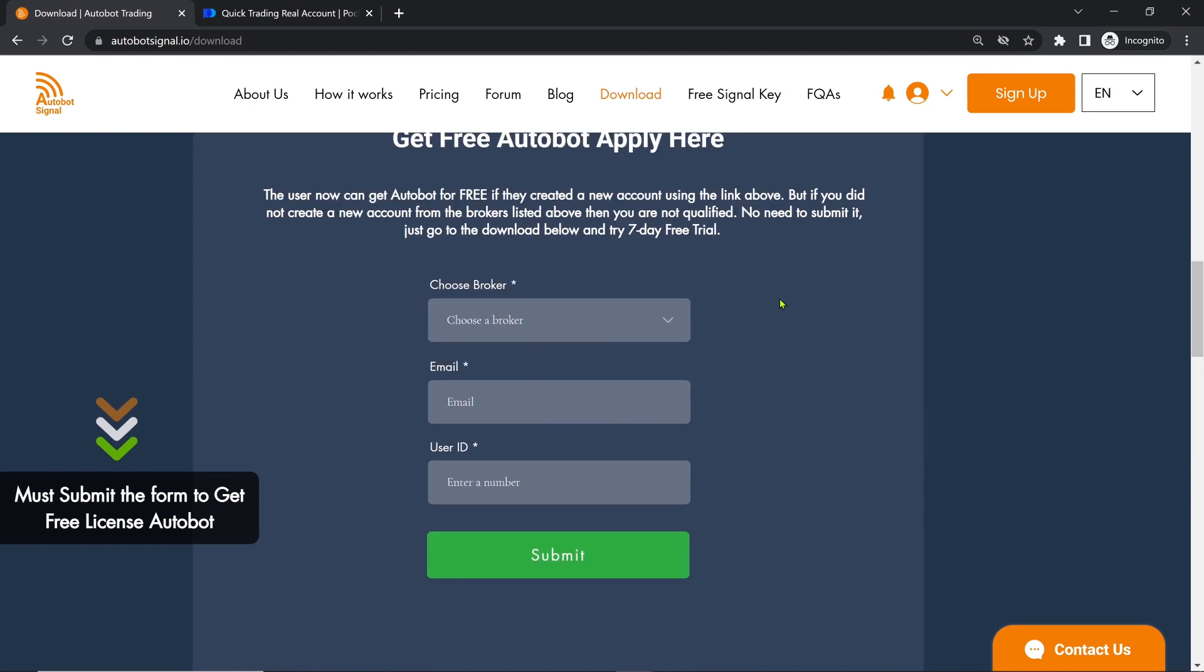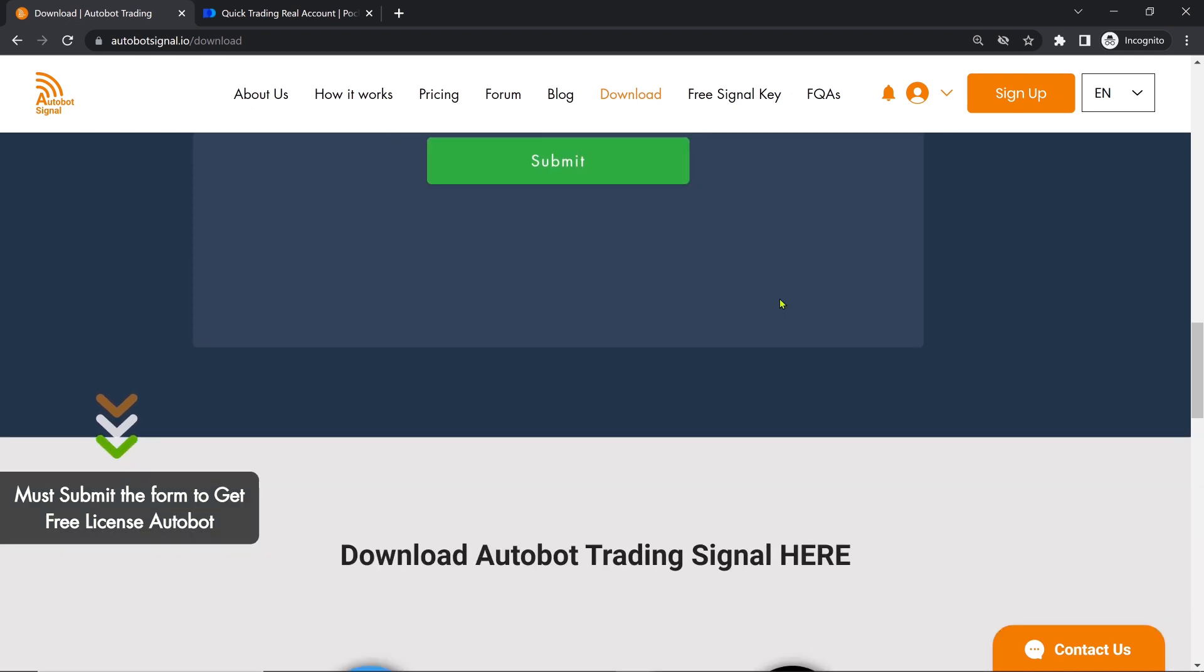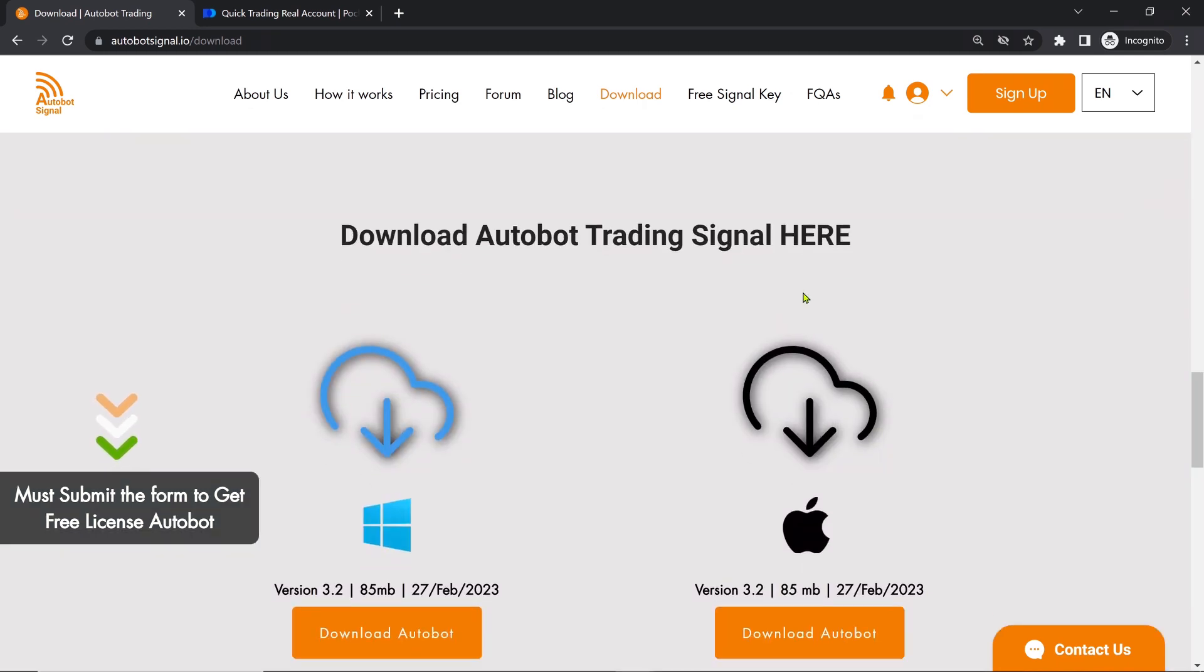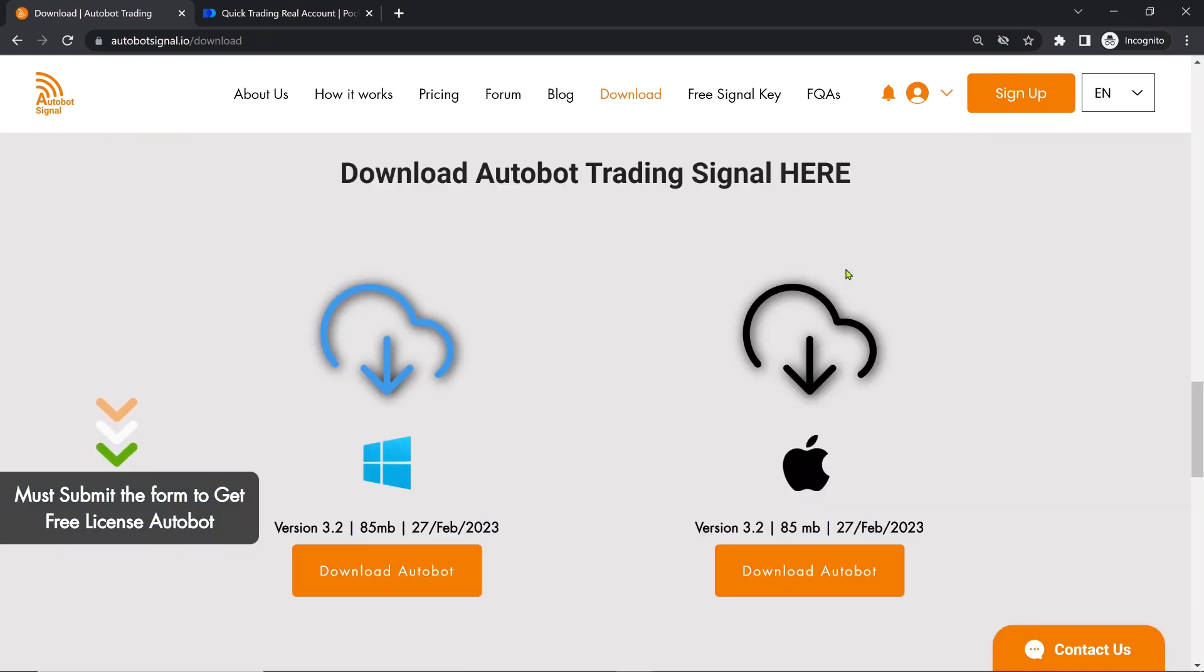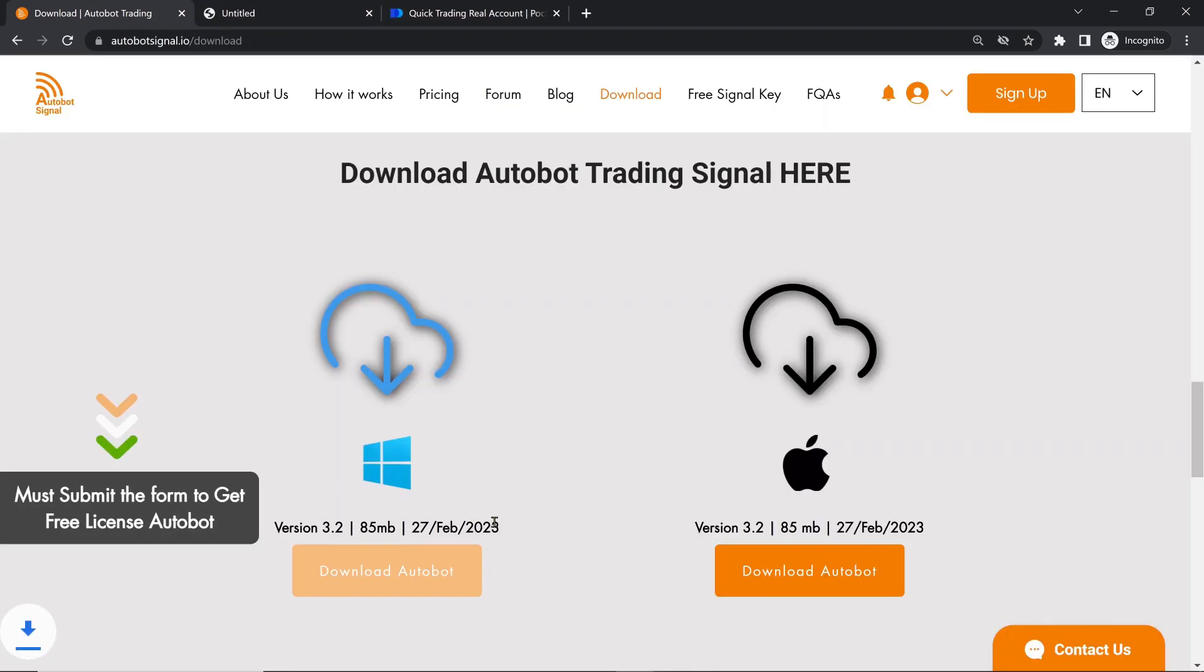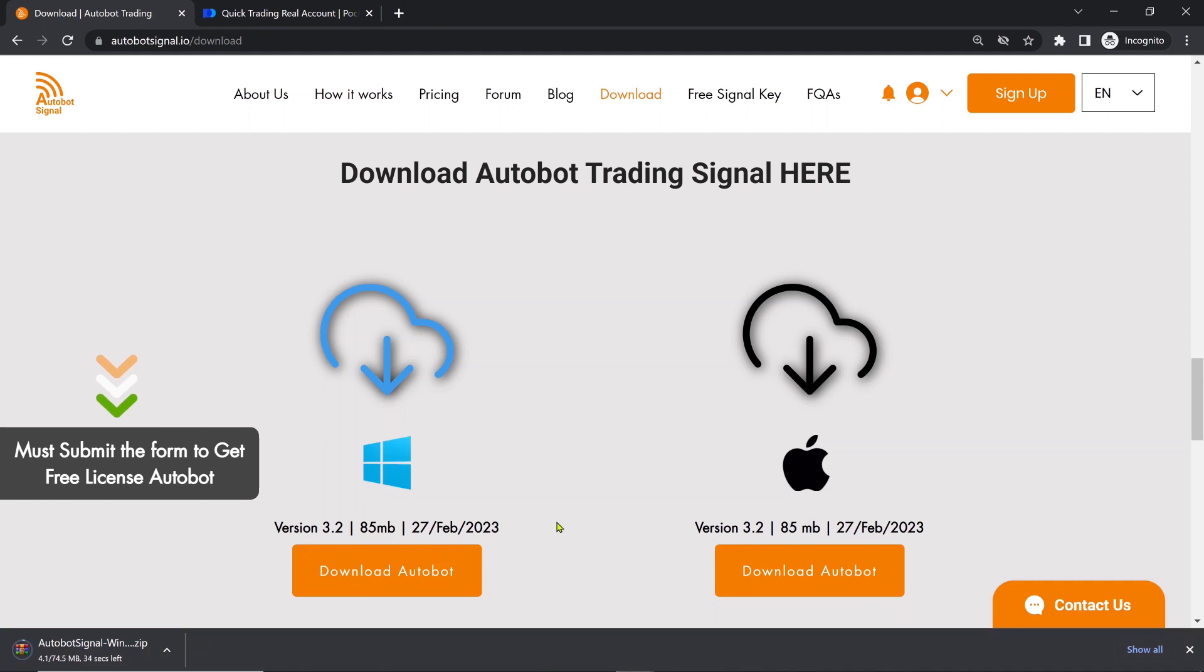Next, scroll down to download the Autobot Signal software for Windows or Mac, depending on your computer. If you are using Windows, click on the Download Autobot button for Windows. Wait for the download process to complete and then open your Downloads folder.